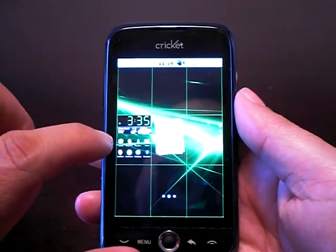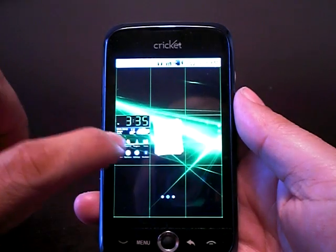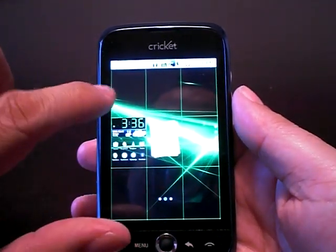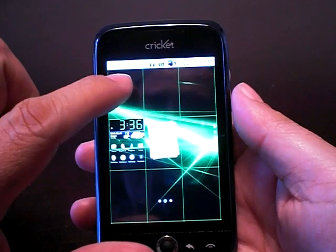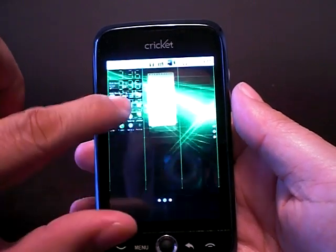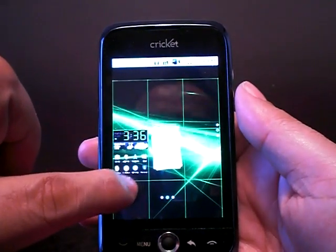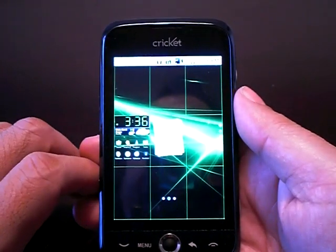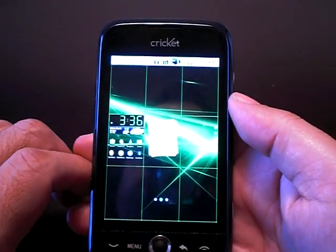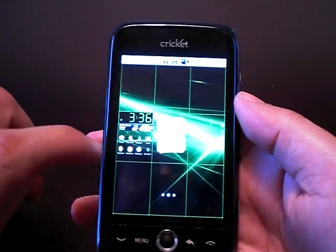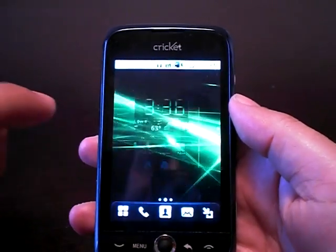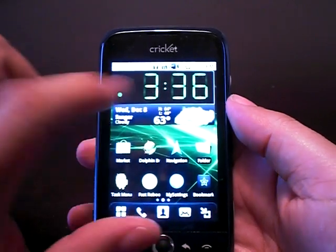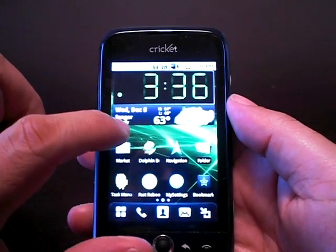Most phones allow you to scroll left or right to get to the home pages, but on this phone you can also scroll up and down, so you have plenty of real estate to create your home pages. Let's go ahead and create one — I already have one here, but let's create a different one.